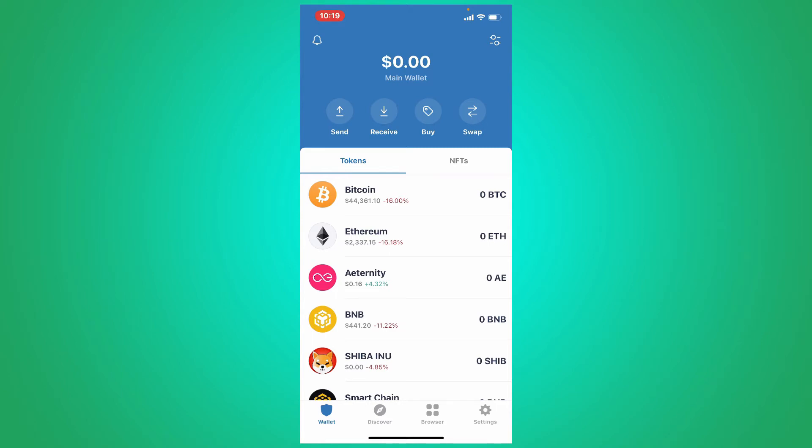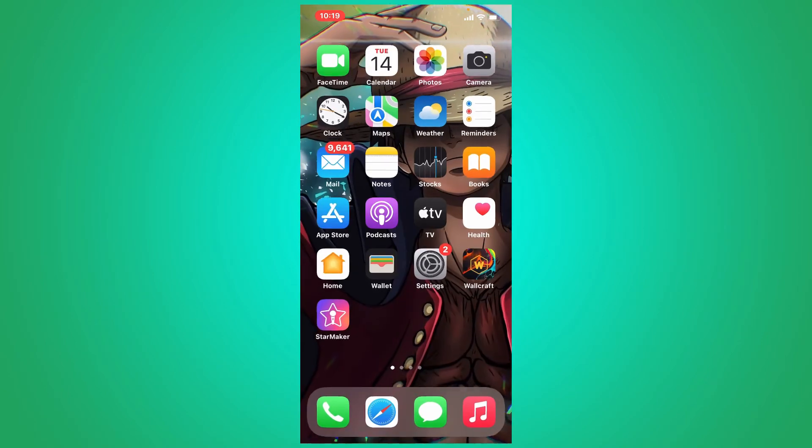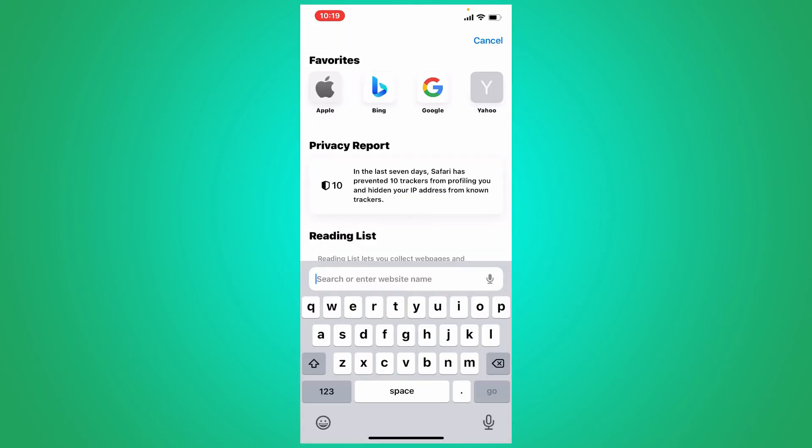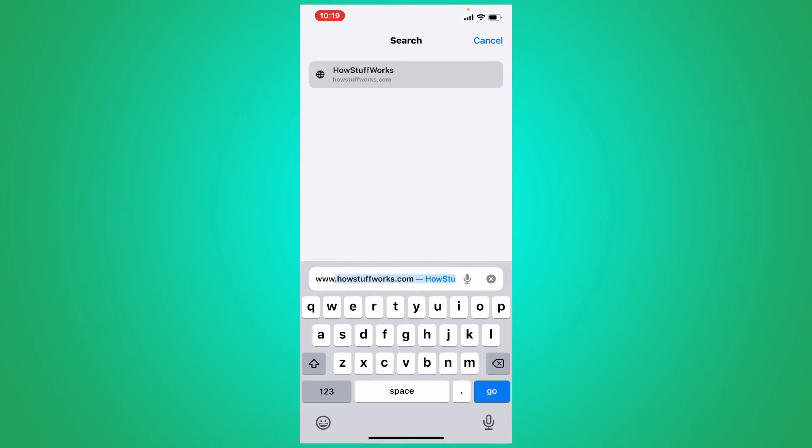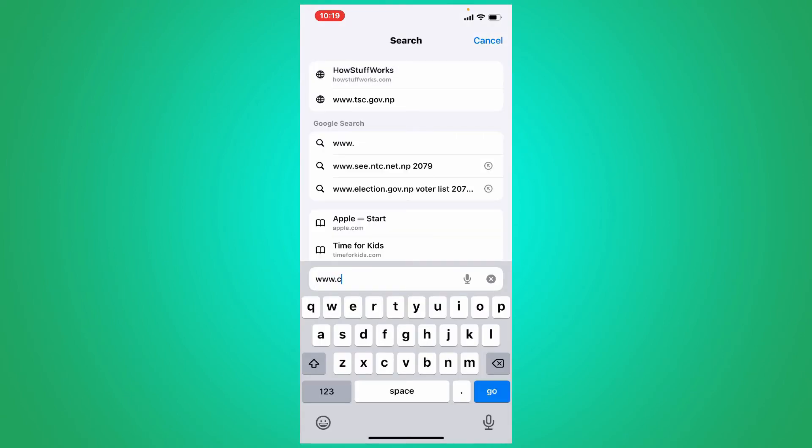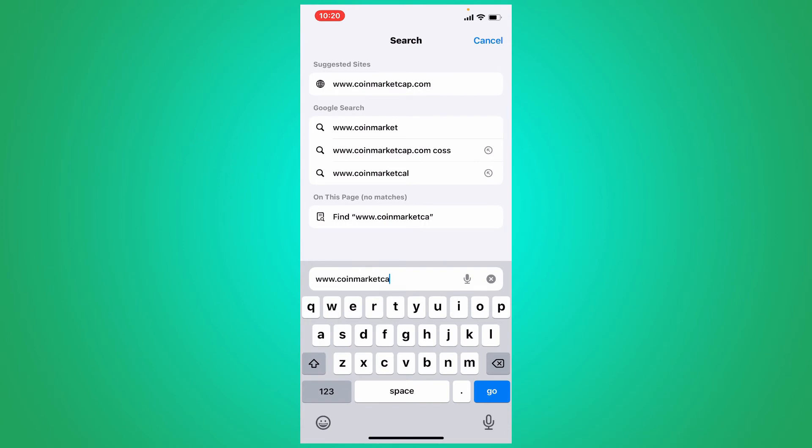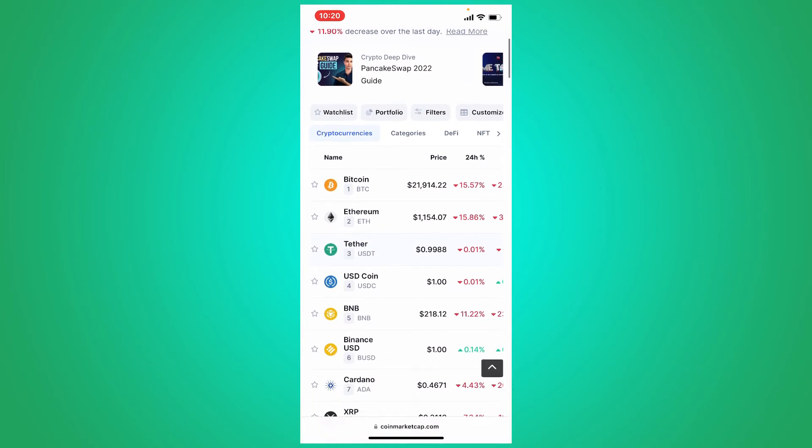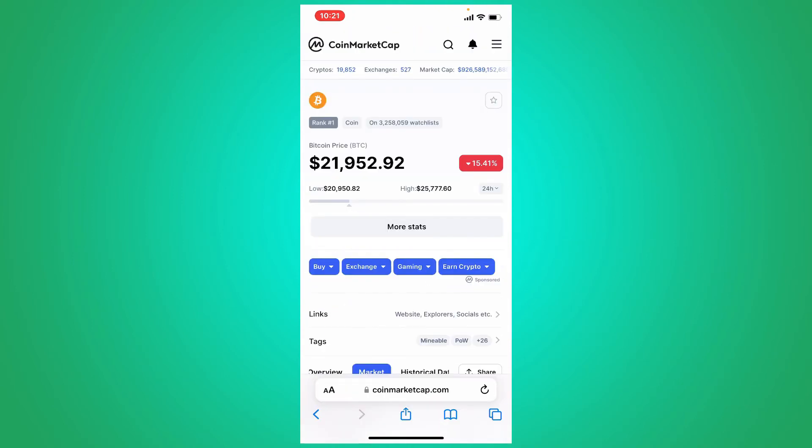If it still does not show you your balance, then the next thing to do is to open up a web browser, type in www.coinmarketcap.com and search. This will take you to the main official website of CoinMarketCap. From this page, go ahead and select a crypto from the list and tap on the crypto.